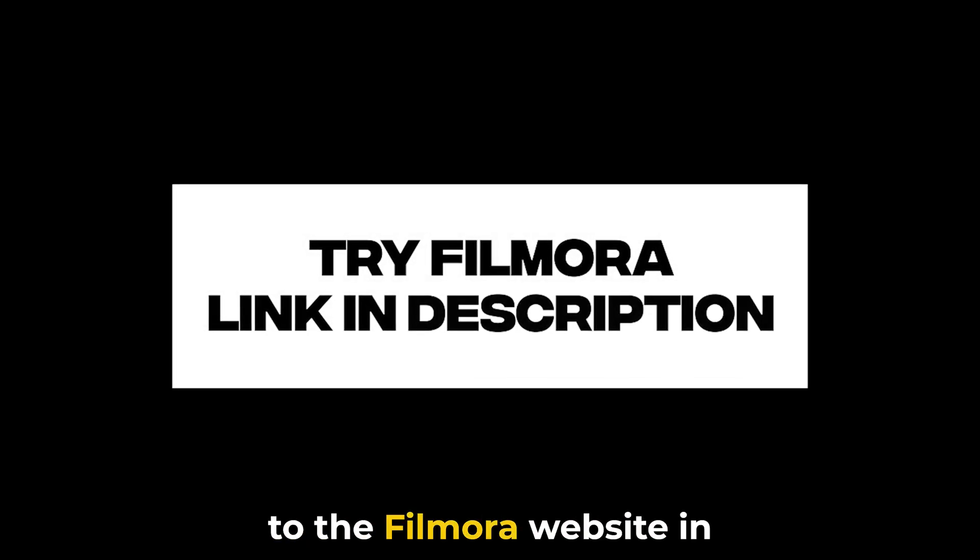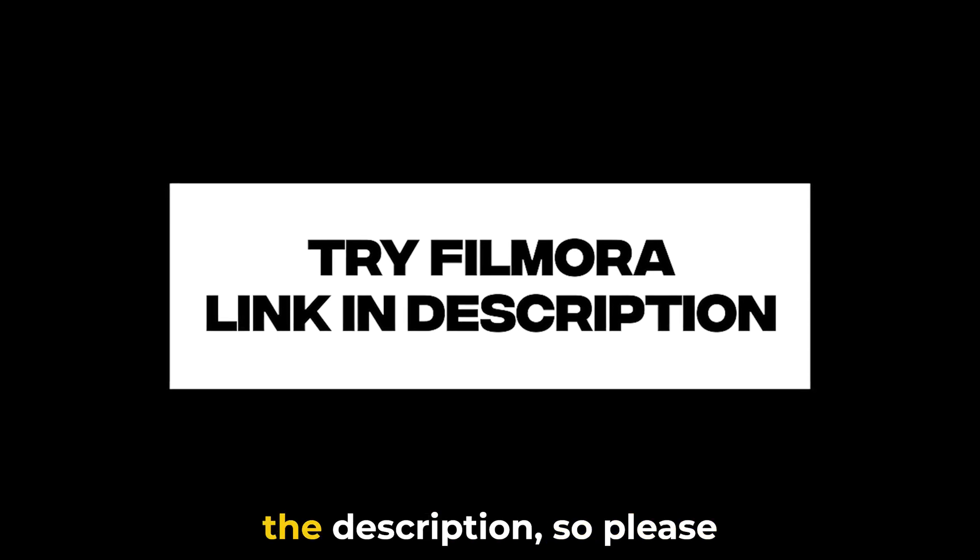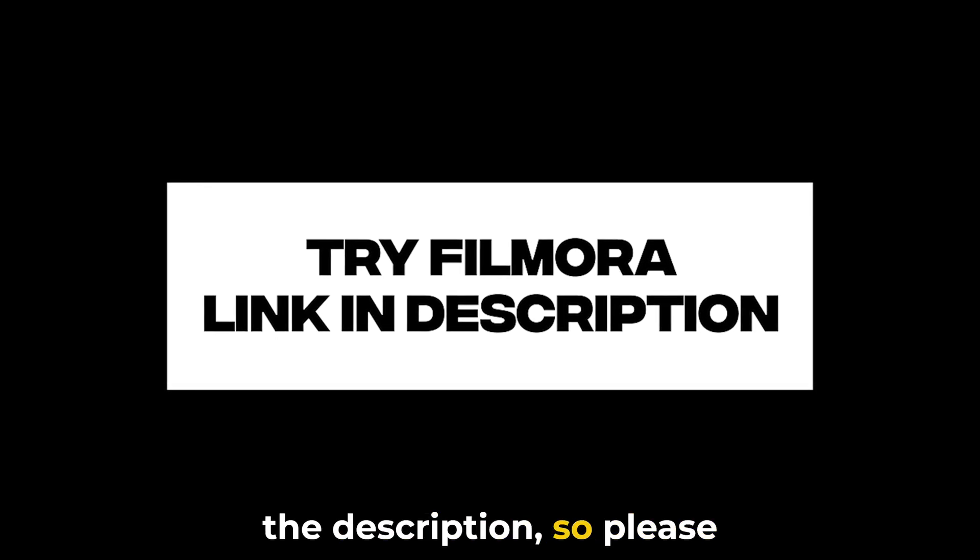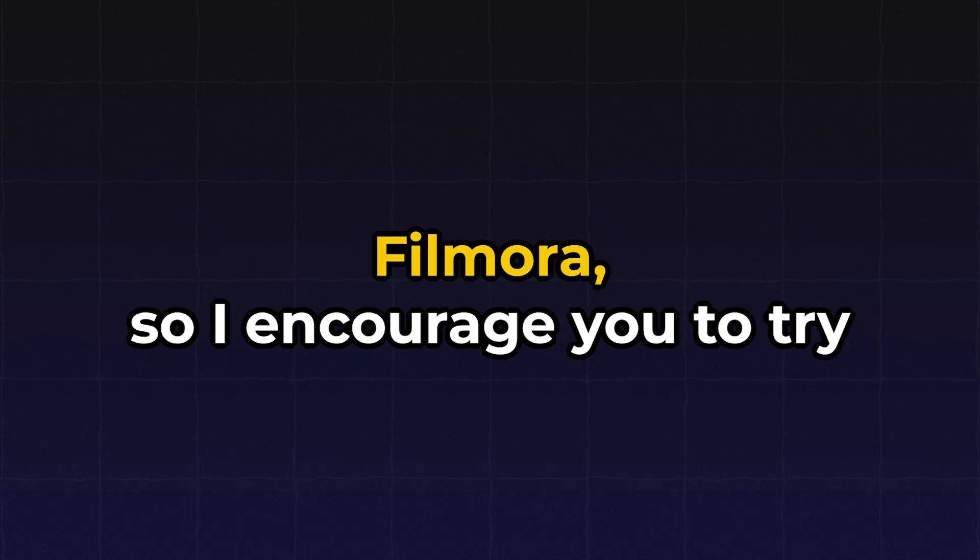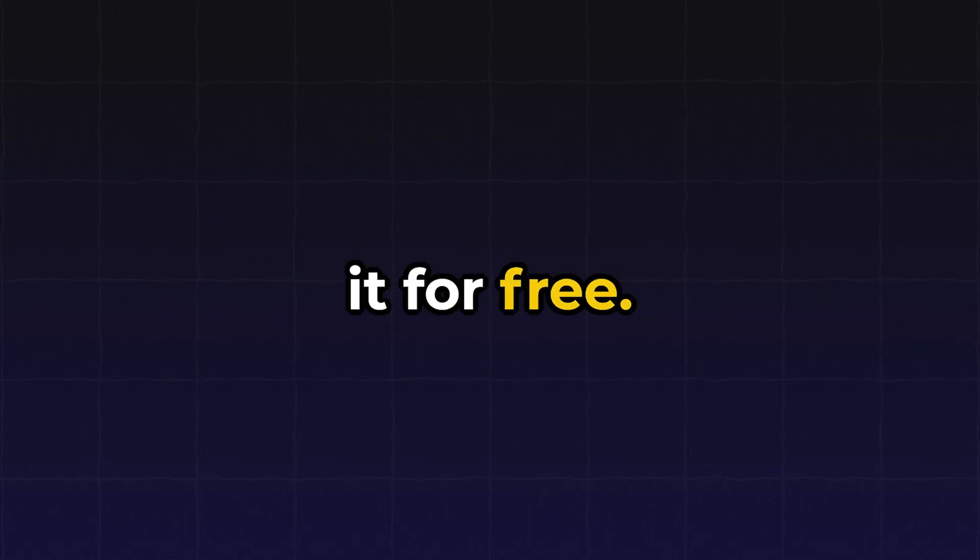I have included the link to the Filmora website in the description, so please check it out. This tool is only available in the newer version of Filmora, so I encourage you to try it for free.